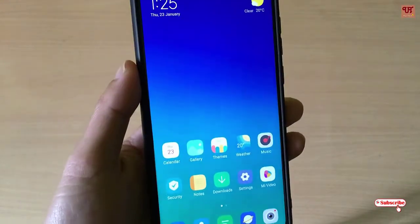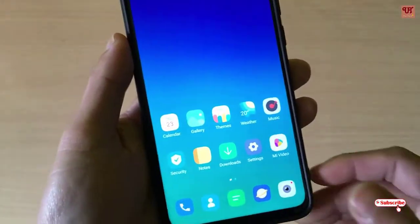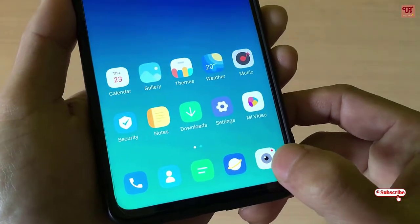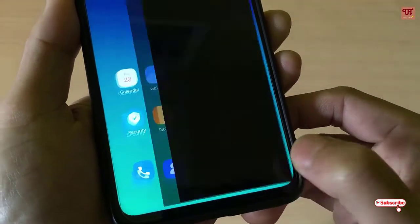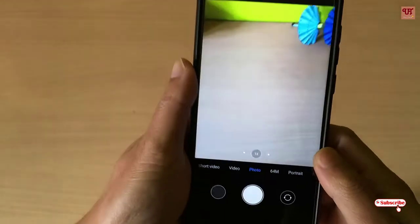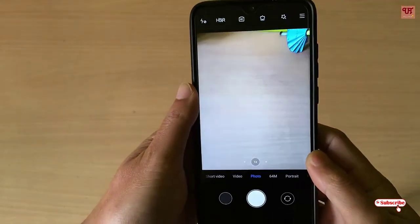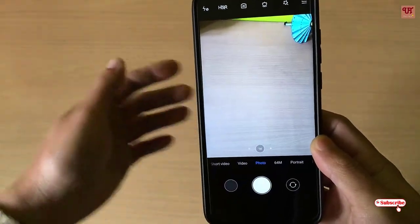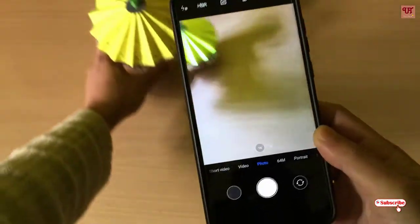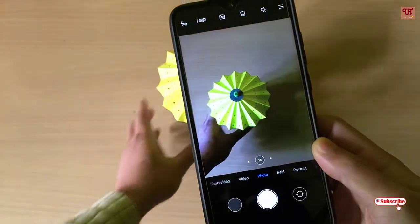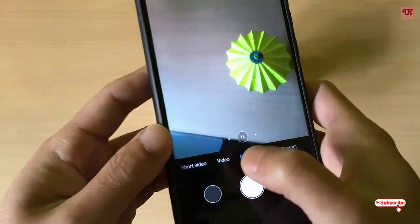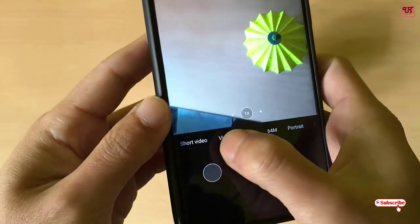Without any further delay, let's begin. First you need to open your stock camera application. As you can see, we'll try to click some photos — and here is the video mode.